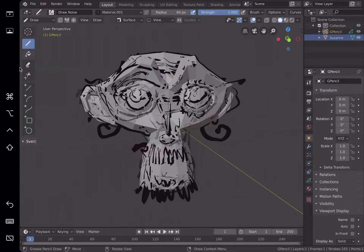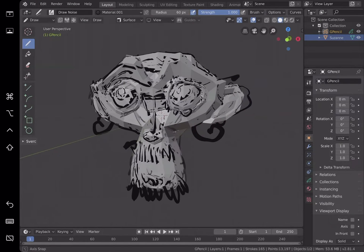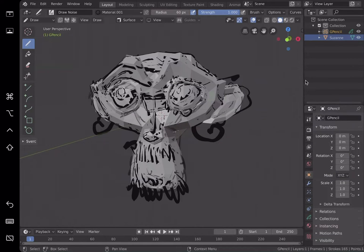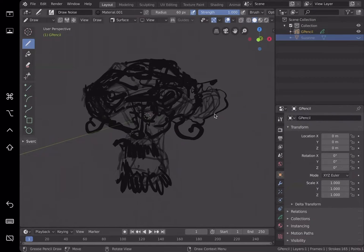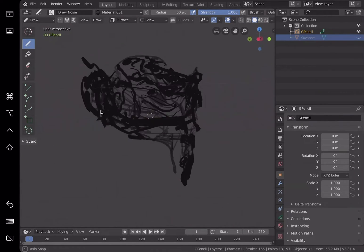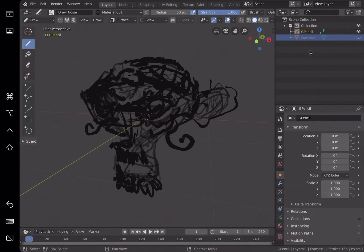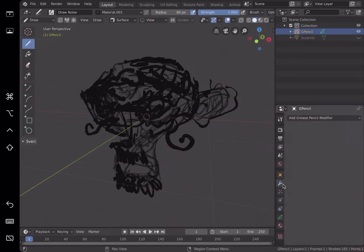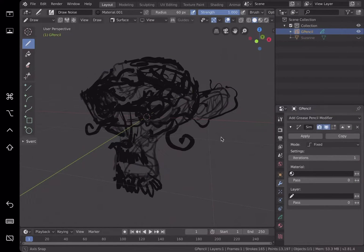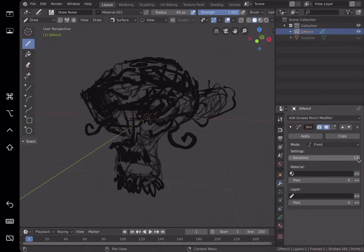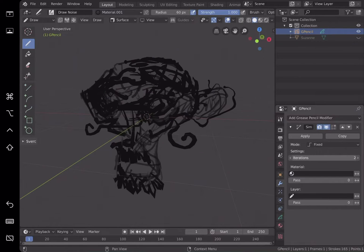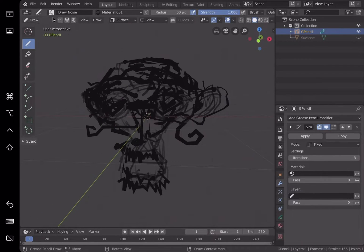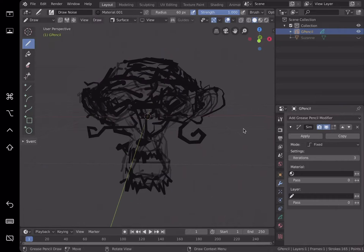File save. With this grease pencil stroke, we can actually turn it into a real 3D mesh. We can hide Suzanne, we already have the strokes. Pretty random. With this grease pencil, we can actually use modifiers and kind of reduce and simplify the stroke. See, that's actually really good. Let's reduce it a little bit.